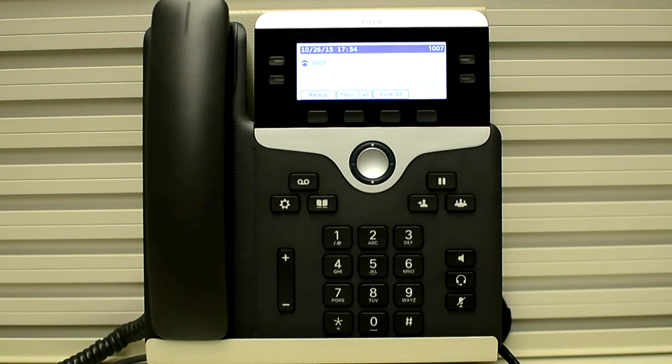If you are changing the TFTP server or the CUCM for your phone, let's say you want to register your phone from one CUCM cluster to another CUCM cluster and you unplug the phone and plug it into the network for another cluster.